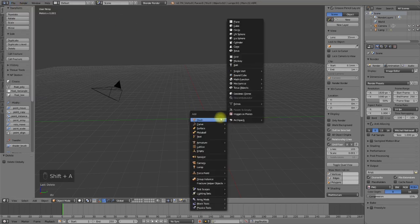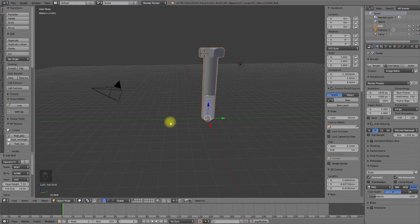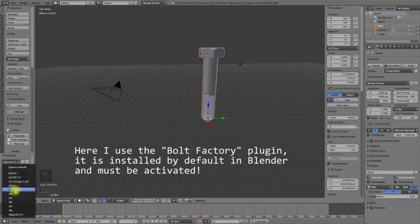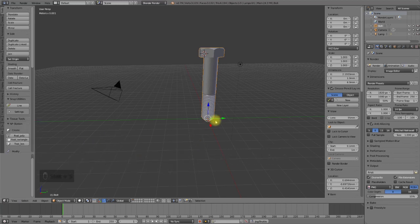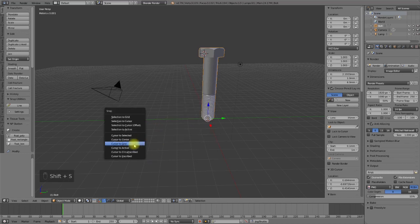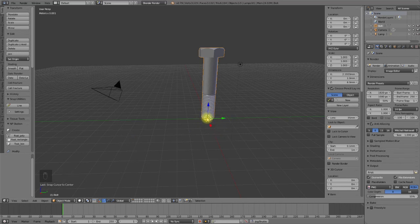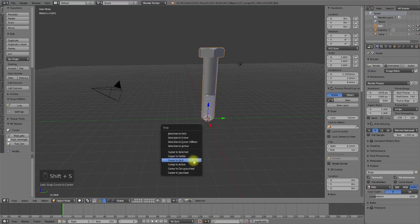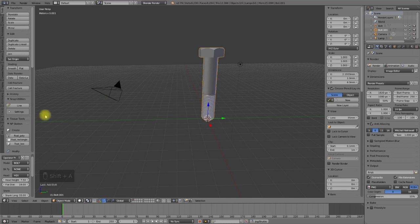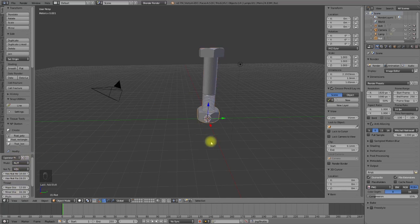I can add a bolt object using Shift+A. I will use the predefined template M12. I can also use the snap dialog using the Shift+S key combination and select 'Cursor to Center'. It's also possible to use the snap dialog 'Cursor to Center' and add another bolt object — in this case I want to use M12.